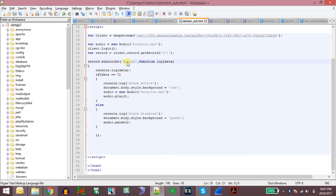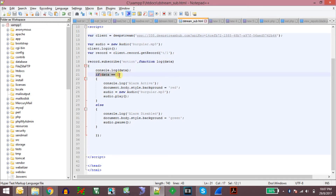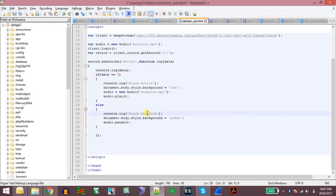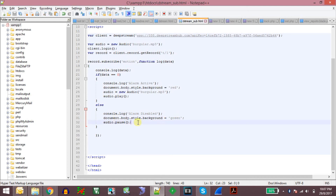Whenever a new message arrives, the data is logged to the console. If the data is zero — meaning the motion value is zero — then the alarm active message will be printed, the background of the webpage will turn red, and the siren sound will be played. Otherwise, if the motion trigger status is not active, then the message alarm disabled will be printed, the background will turn green, and the audio will be paused.